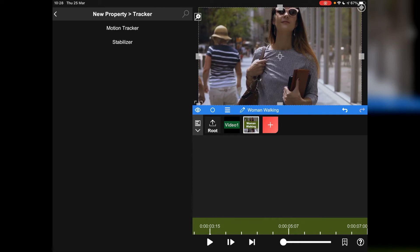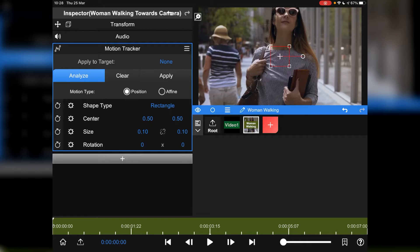So you've got two different trackers. You've got stabilizer, which I'm going to have to play with to see what it's like compared to the other stabilizing software that I use on the iPad. But today we're going to go for motion tracker. Now the first thing you have to do is again make sure your playhead is at the beginning. And then you press analyze.